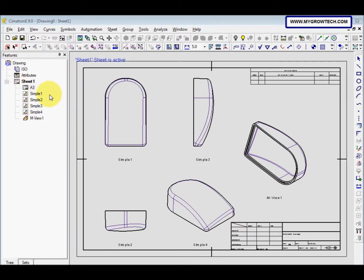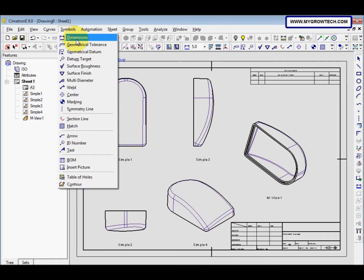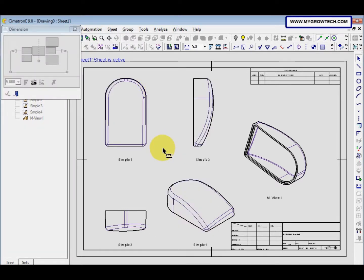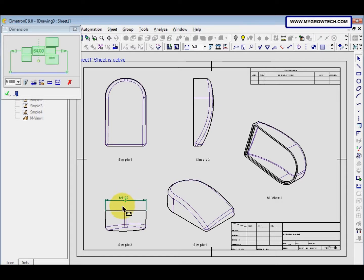Now we want to set the dimensions. There are two ways: you can select the symbols and then select dimensions, or you can right-click and select dimensions. Select the two points here — point one and point two. Then click to place the dimension. The dimension is 64, then select apply.